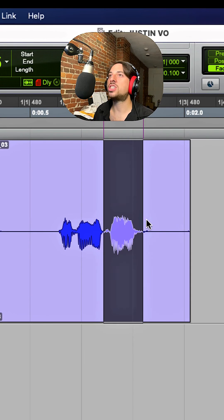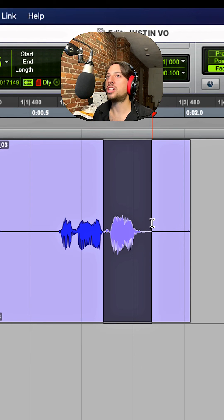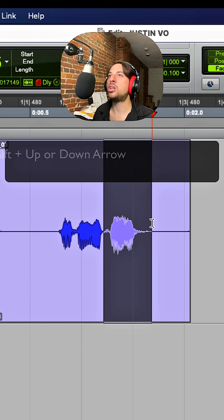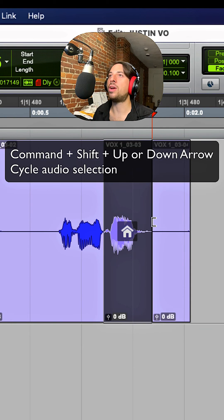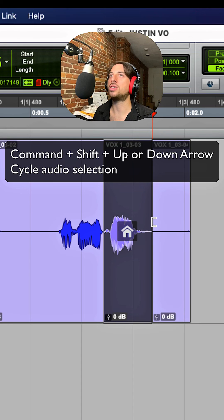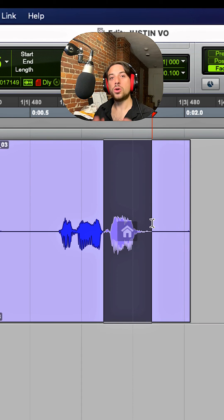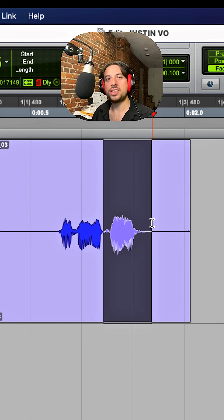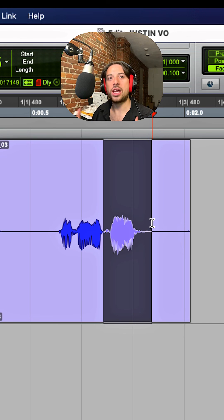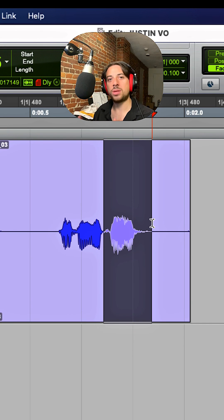And if you wanna just cycle per selection, you can go command shift up and down arrow, which is really, really awesome. So as you can see in Pro Tools, it's incredibly easy to manage your takes, store them away, comp them. It is so seamless.